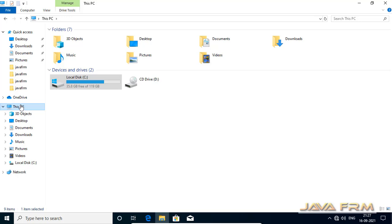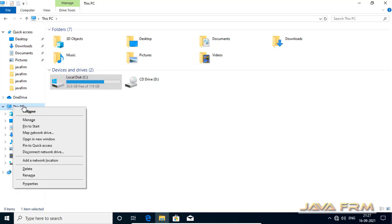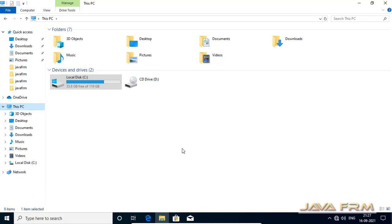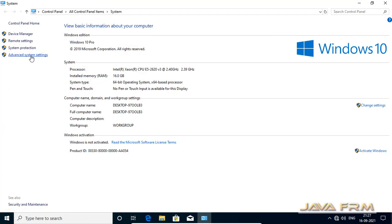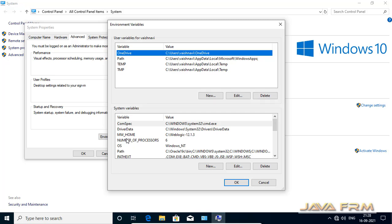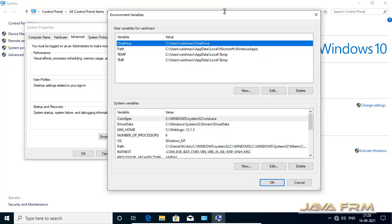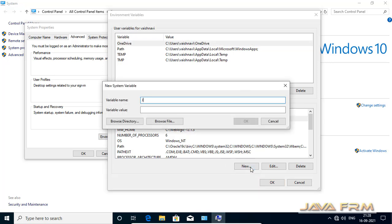Go to This PC, right-click, Properties, Advanced System Settings, Environment Variables. Here you can see that two types of variables are available: one is user variable, another is system variable. If you want to run Zulu OpenJDK 17 for a particular user, you can create the environment variable under user variables. If you want to run it for all users, then create JAVA_HOME under system variables.